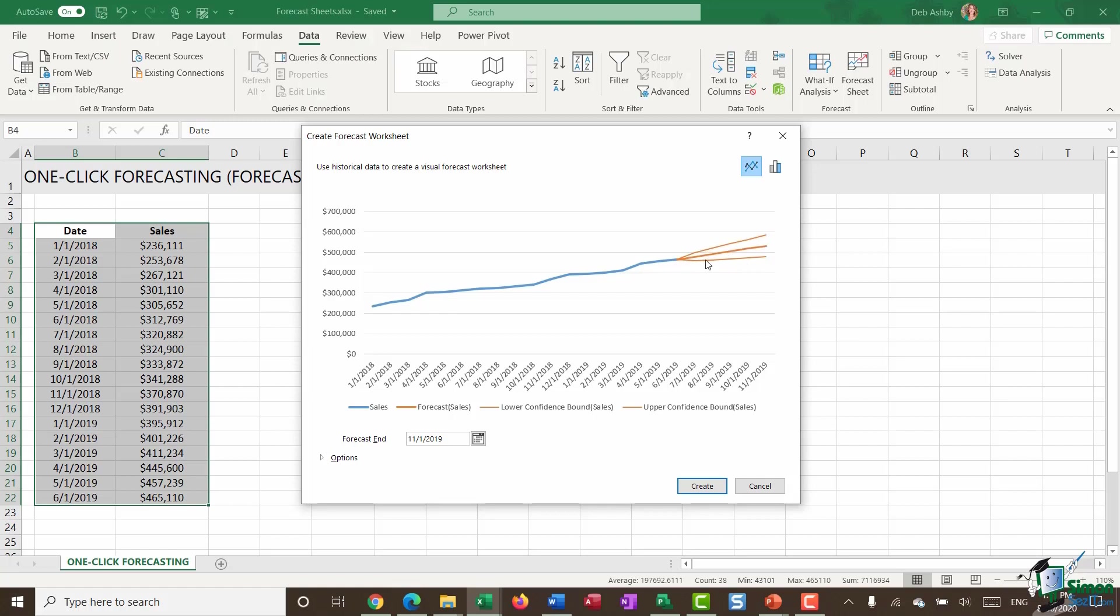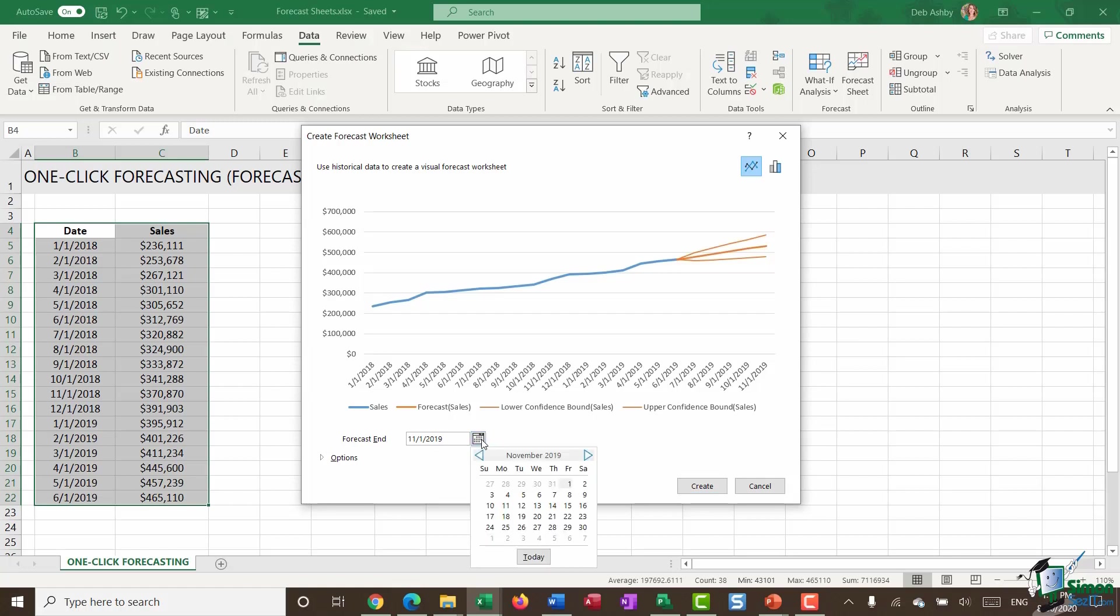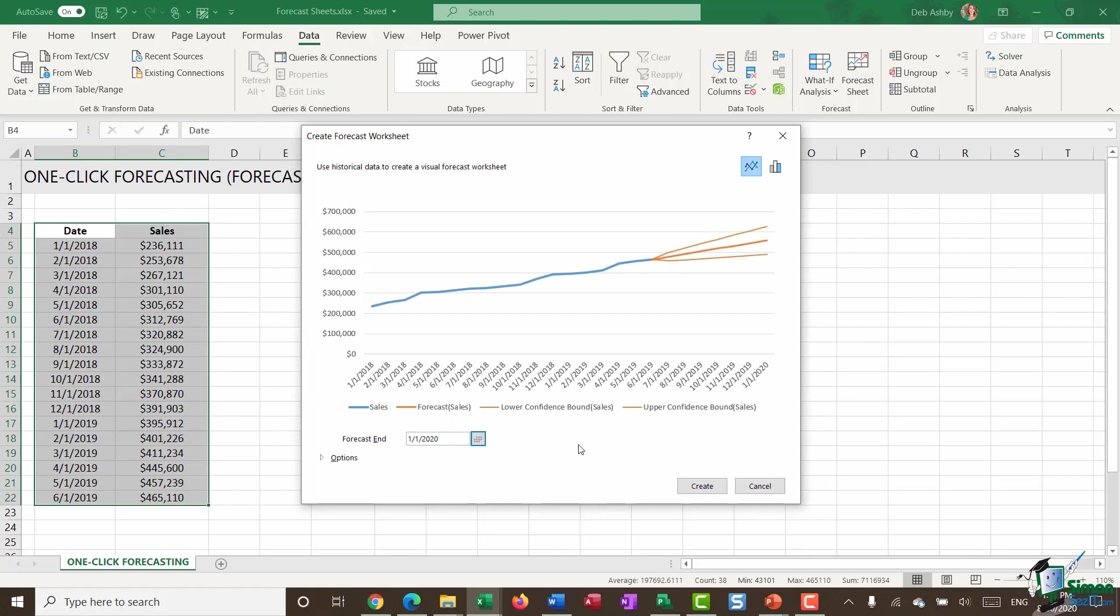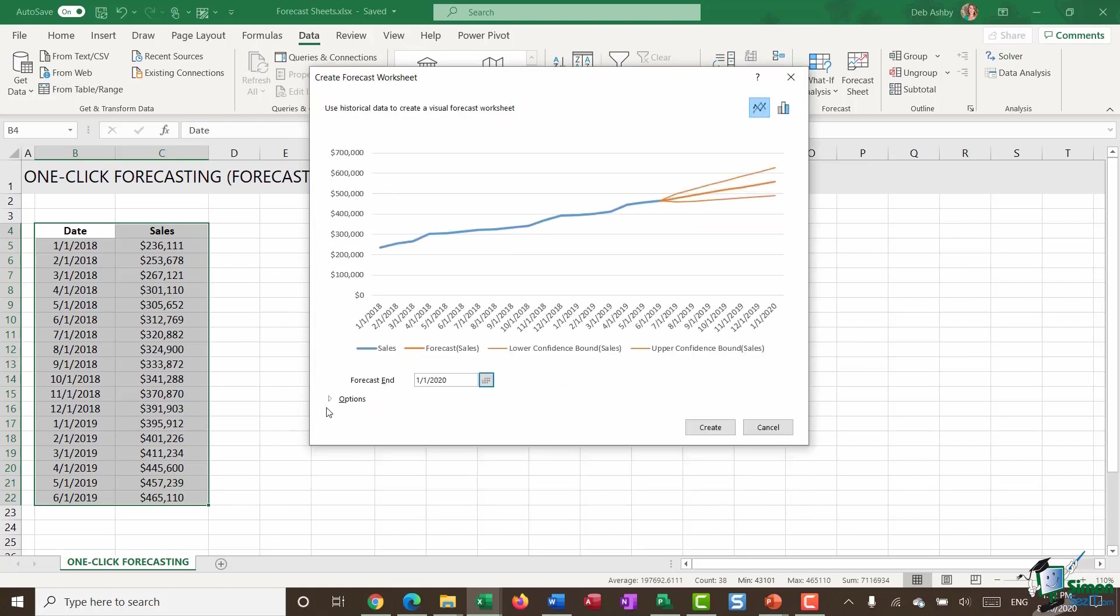And then these orange lines coming off here. This is the forecast. Now, currently my forecast is ending on November the 1st. So I'm actually going to change this forecast end date so that it ends on January the 1st. So now I can see how my data has been forecast. That's the middle orange line running through there. And then what we have is an upper and a lower confidence bound. So this is how confident Excel is that 95% of all sales figures are going to fall between this lower and upper confidence bound.